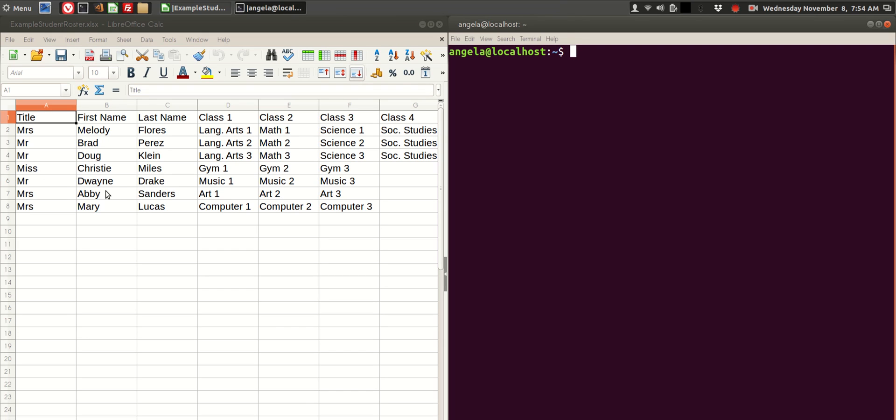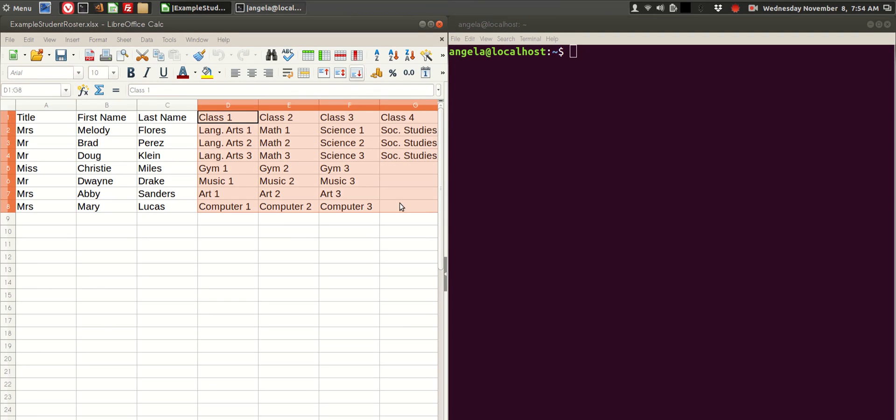In this video, we're going to practice importing data into a MySQL table using the MySQL import tool. The information that we're going to import is class data.